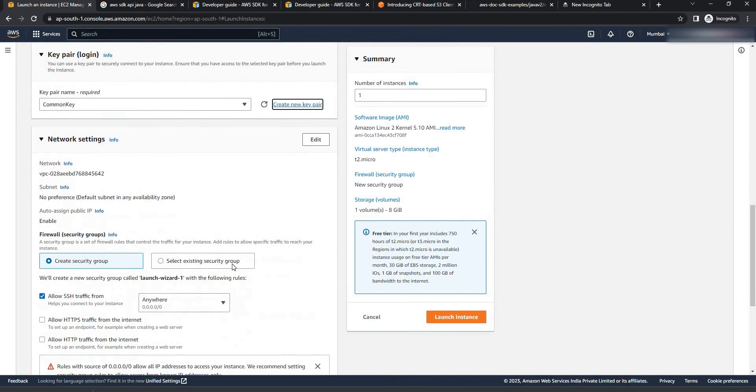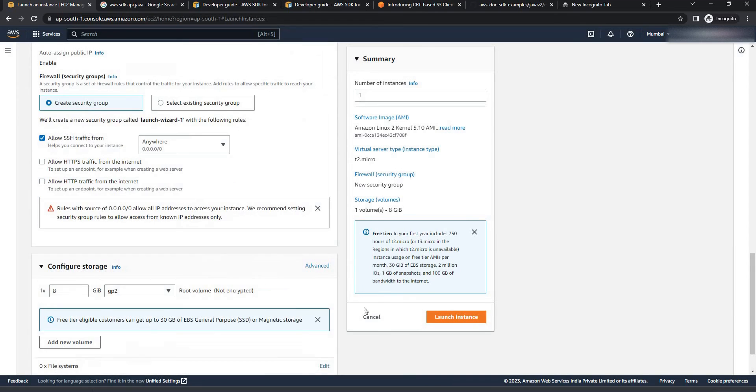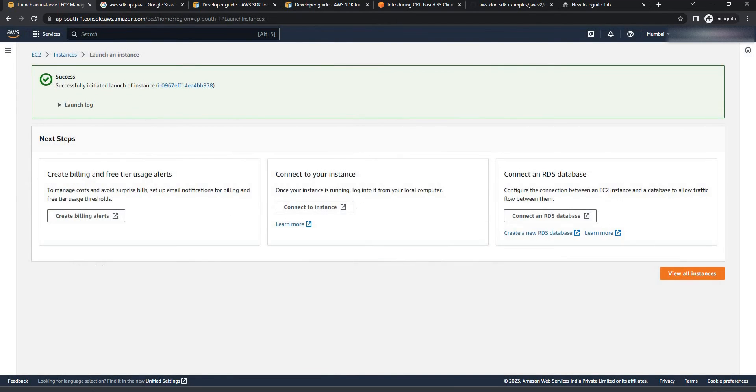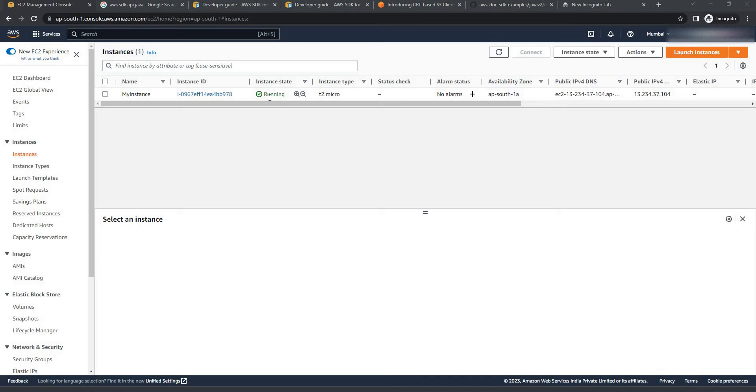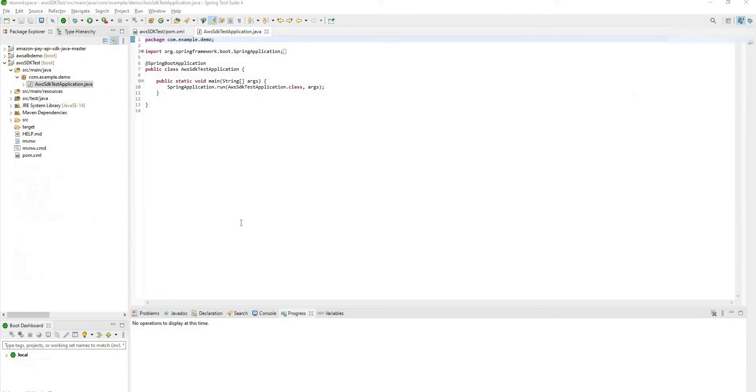Now scroll down and you can launch instance. Click on view all instances. As you can see our instance is in running state. Now come back to your STS.